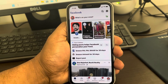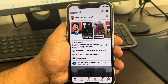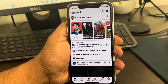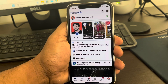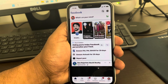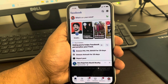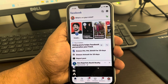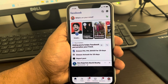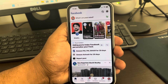Hi guys, many times what happens is that you watch a video but you don't know how to watch that video again because you missed it, and there is no direct way on Facebook that you can watch your video history. So let me tell you a secret method with which you can watch your watched videos.